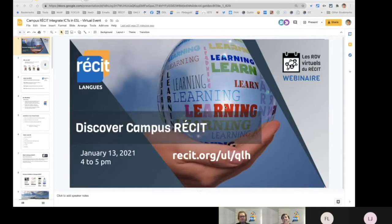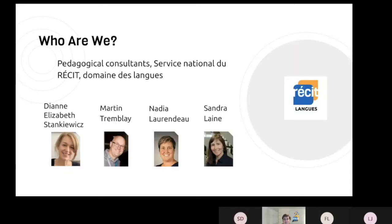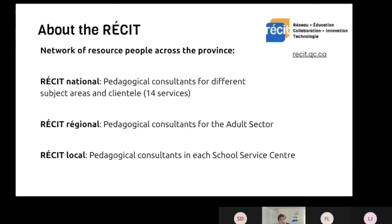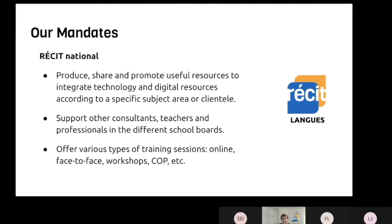Welcome to this webinar about Campus Récis. First, let me tell you about who the Récis is. We are a wonderful team of four, and we are all pedagogical consultants. What we do is support teachers in the integration of technology in ESL. There are different types of Récis — Récis national like us, Récis régional for the adult sector, and also Récis local. Our mandate is to produce and share material according to our subject, ESL, and we support consultants, teachers, and professionals in the different school service centres.